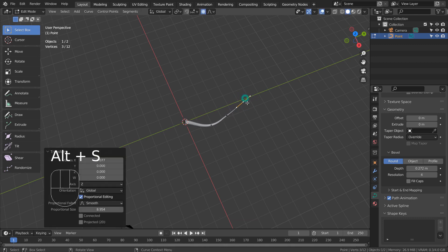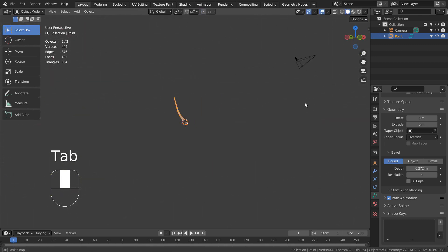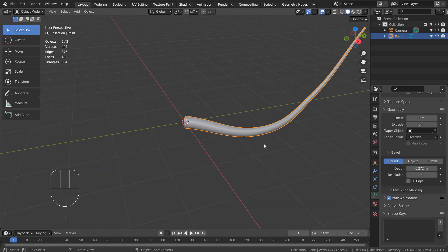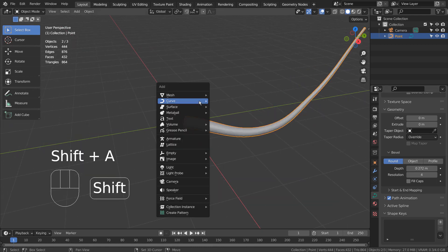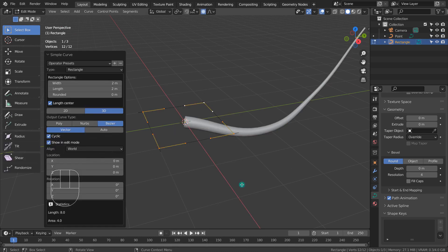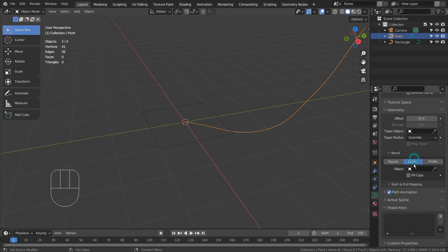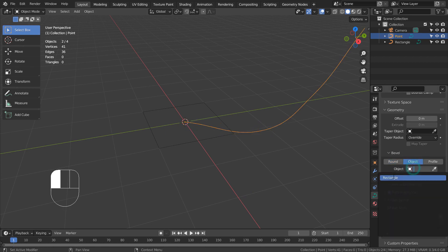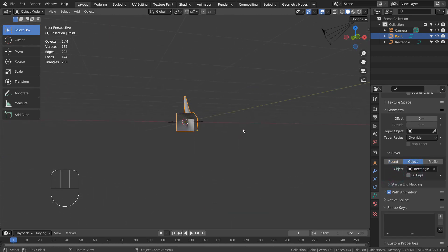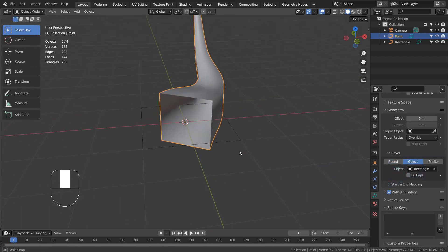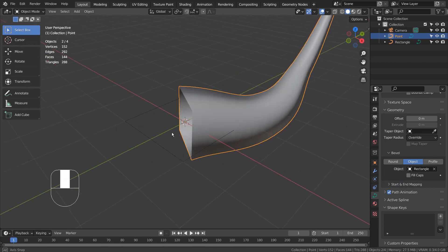I'm using a Proportional Editing feature to affect other curve points as well. Since we can't see the end result of tilting a curve by using a round bevel, we need to add a rectangular curve as the curve's bevel object.